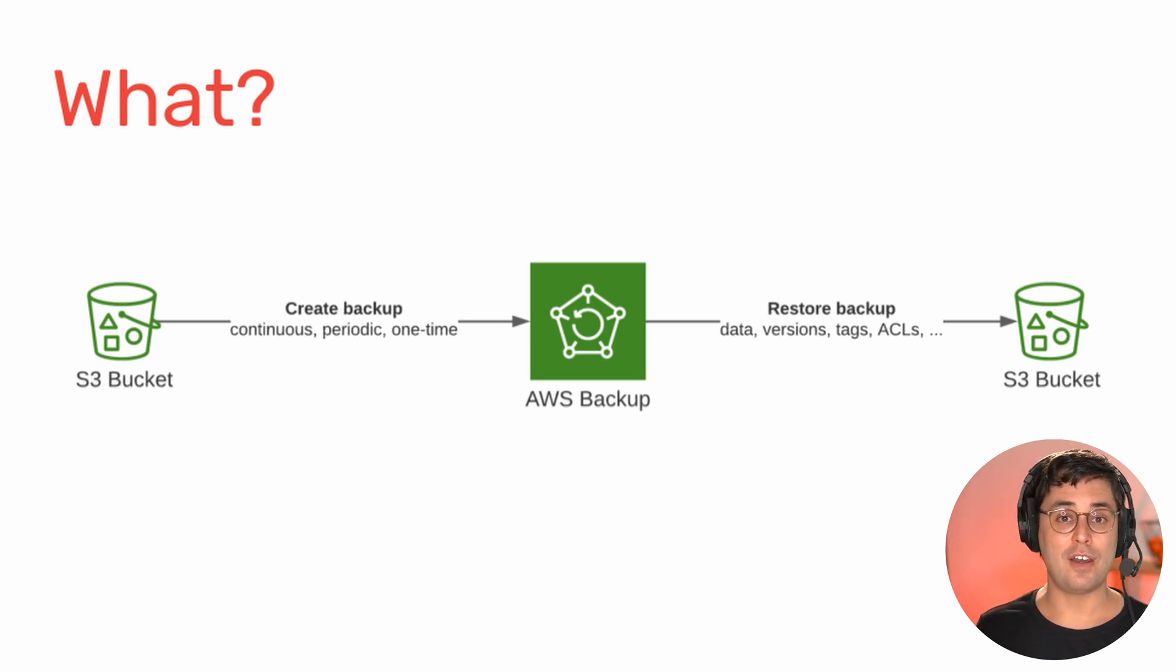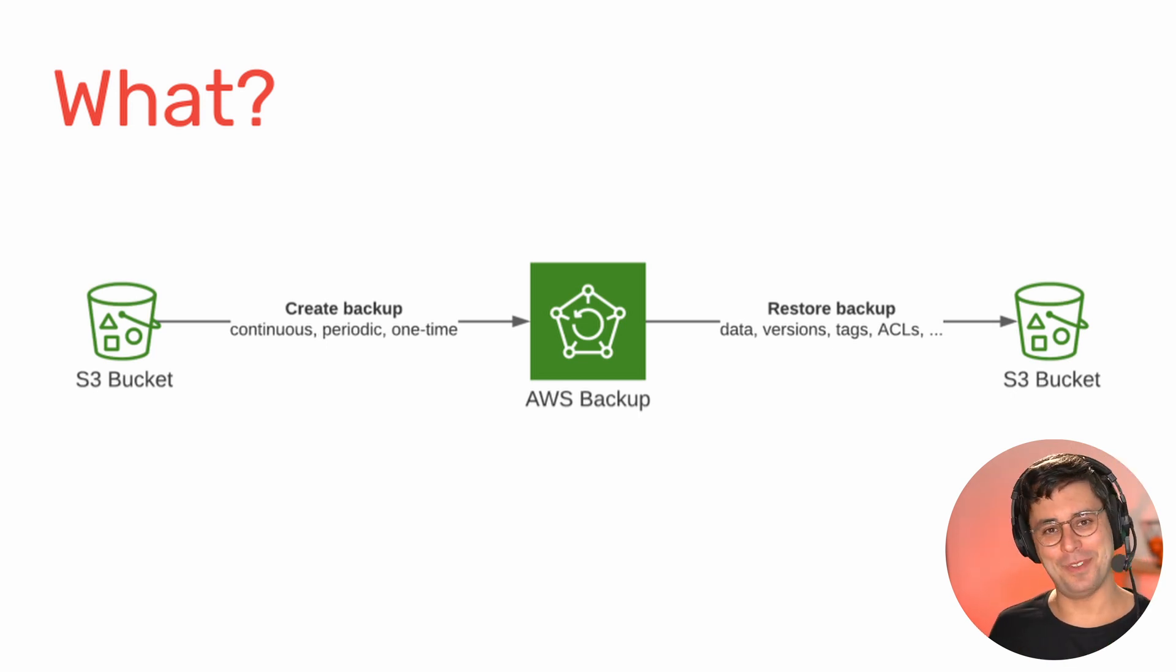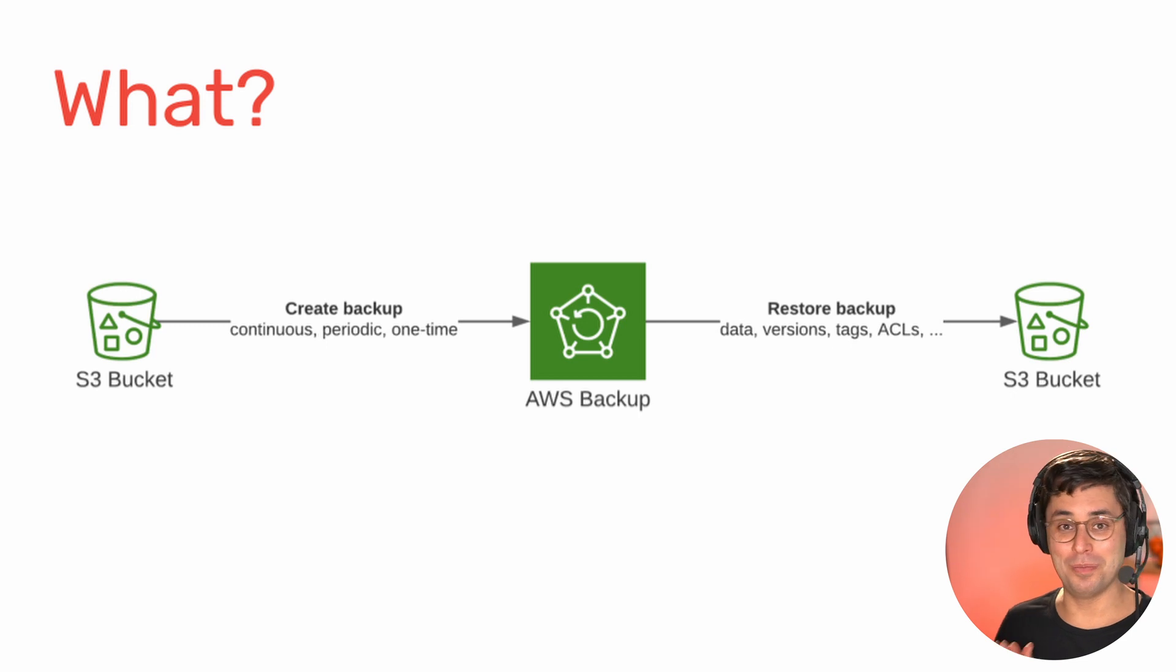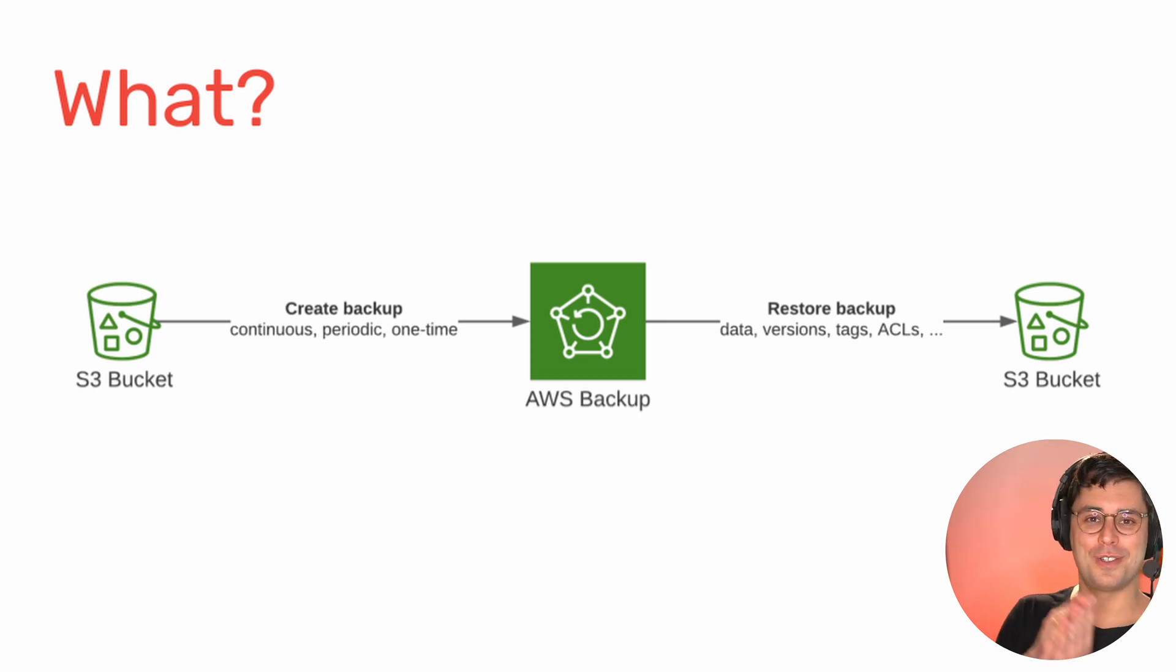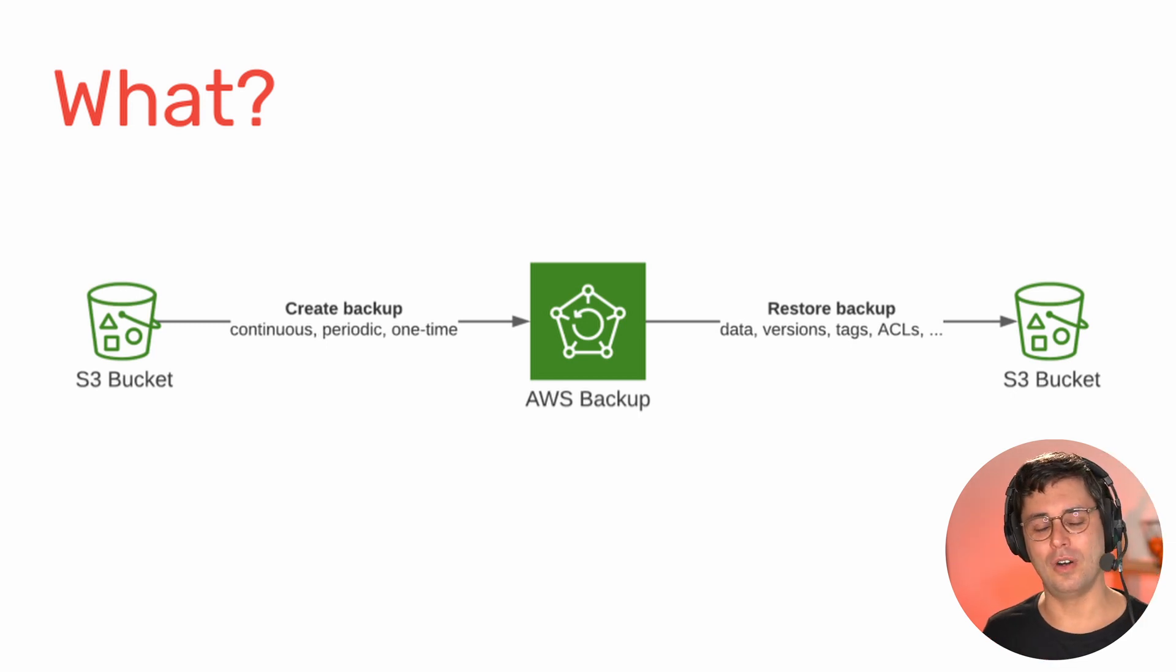So that's what we have. And then of course, it's not only about backing up the data. The most important part is probably restoring the data. That's of course also part of the service. It's time for a demo.